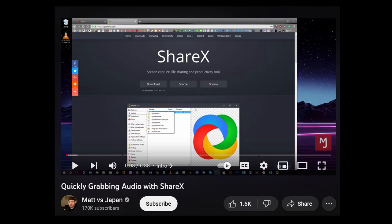Some of you may have already set up ShareX to record desktop audio with a hotkey, so if you have, skip to this timestamp. The following steps were taken from Matt vs Japan's video quickly grabbing audio with ShareX, so credit goes to him, but for convenience, I'll summarize the steps here.